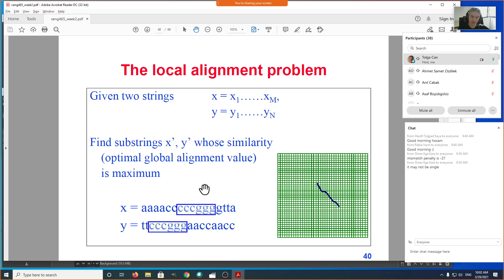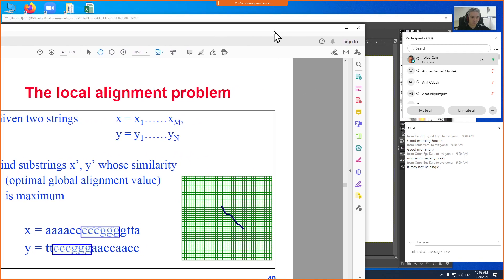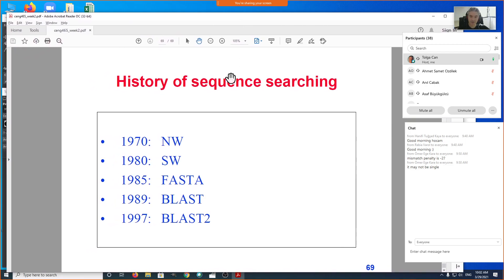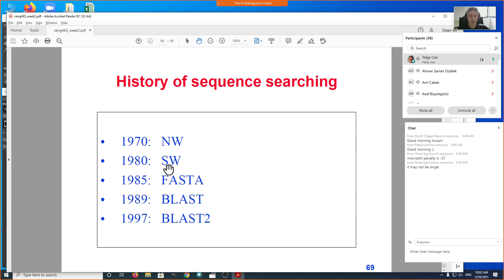The modification to the original algorithm is actually very trivial in implementation, though finding it may not be obvious. The algorithm has a different name. The global alignment dynamic programming algorithm is called Needleman-Wunsch, proposed in 1970. The local sequence alignment algorithm is called Smith-Waterman, published 10 years later.